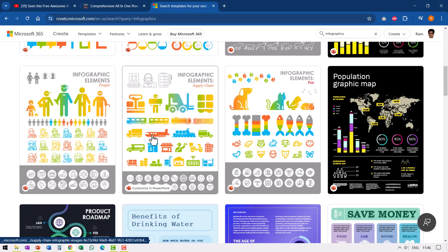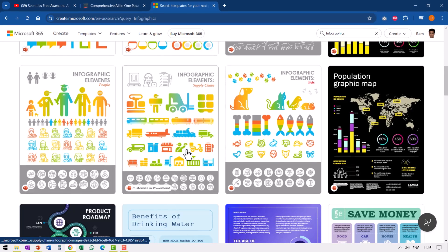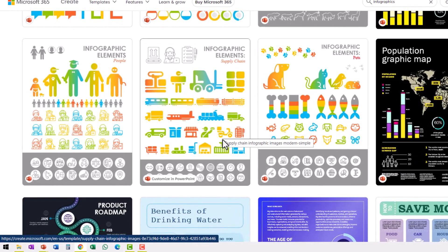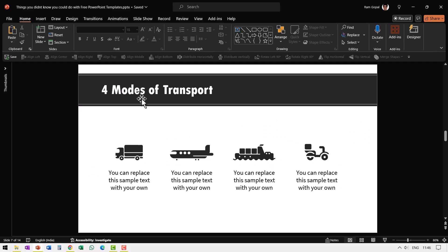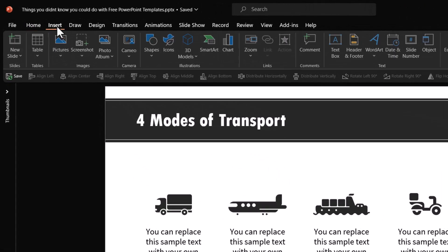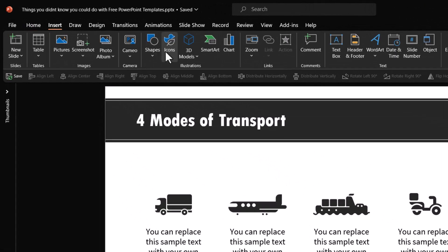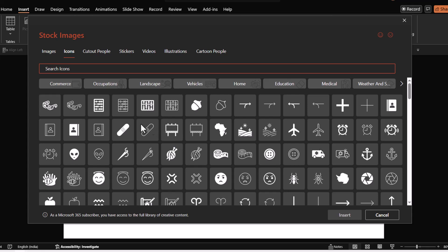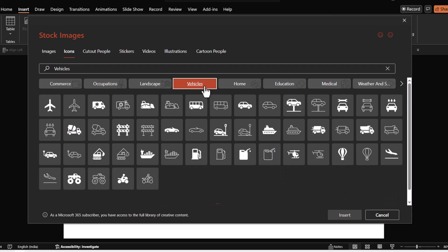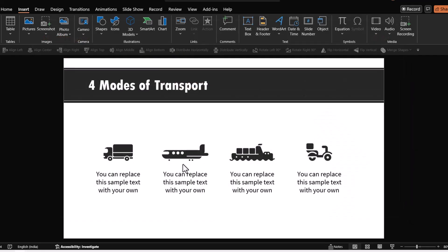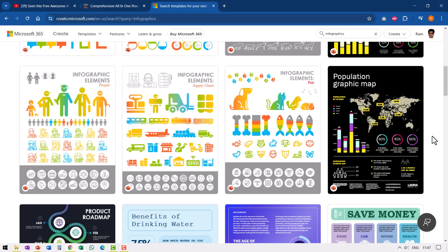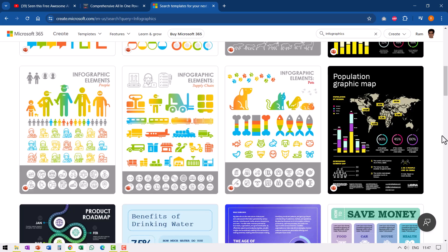For example, I took these various transport options from this template and created this slide. Can you see the quality of these icons? These are very different from the ones available here. When I go to insert icons, I see that these are some of the options available if you have Microsoft 365 subscription, but these icons for the specific requirement that I have like for vehicles, the ones that are available here are not as impressive as the ones that I could see here. Of course, the number of options available here are not many, but the ones that are available are truly impressive.